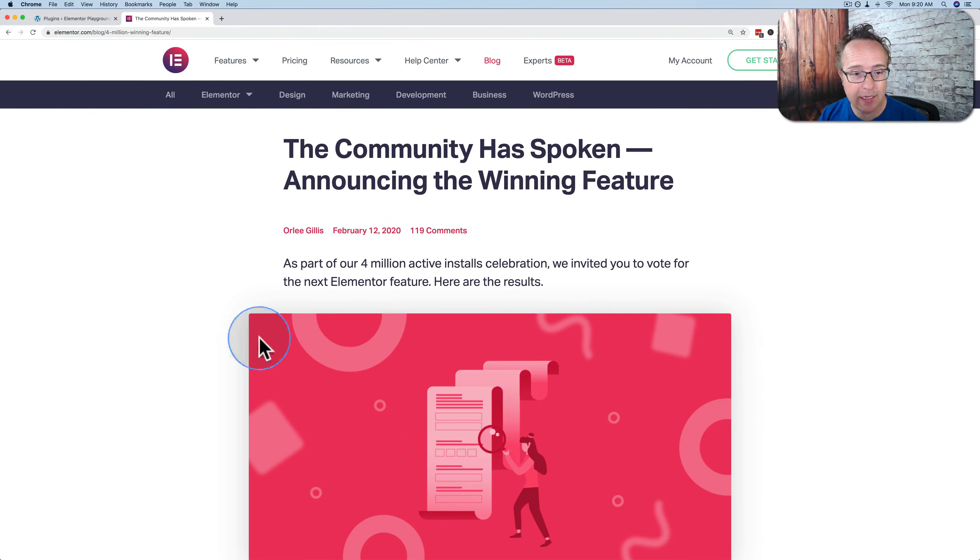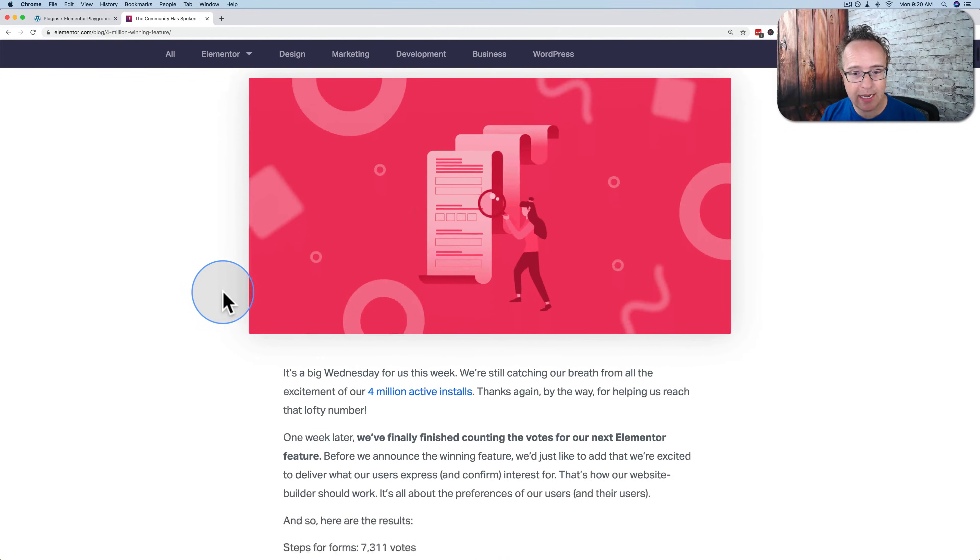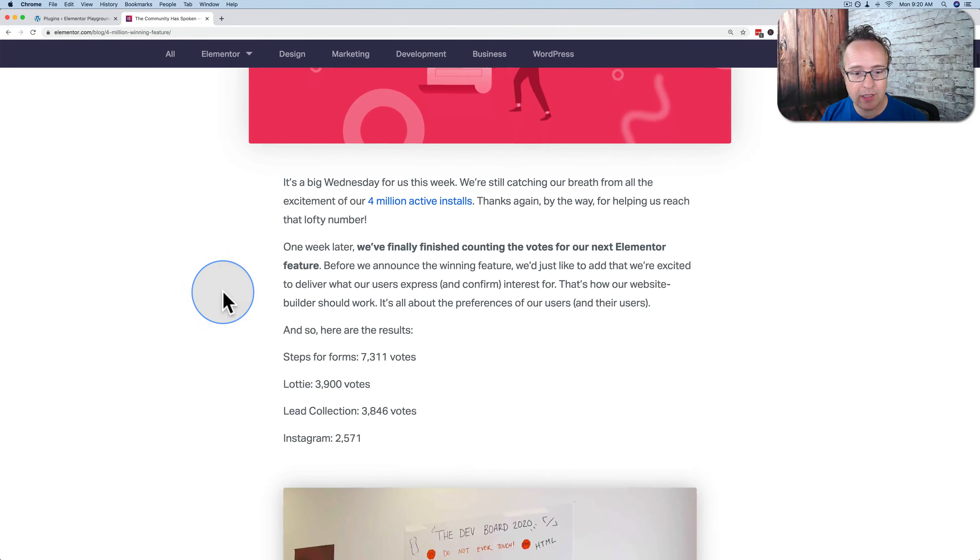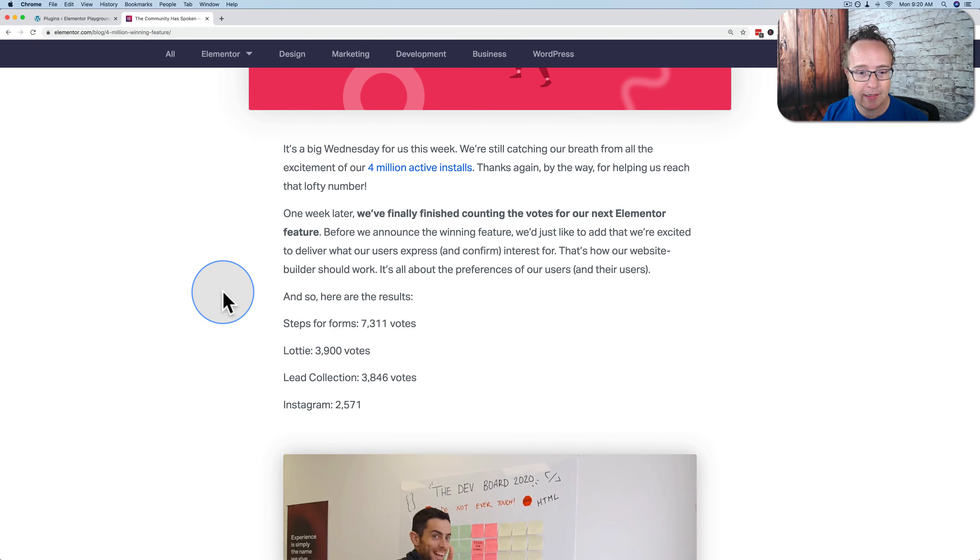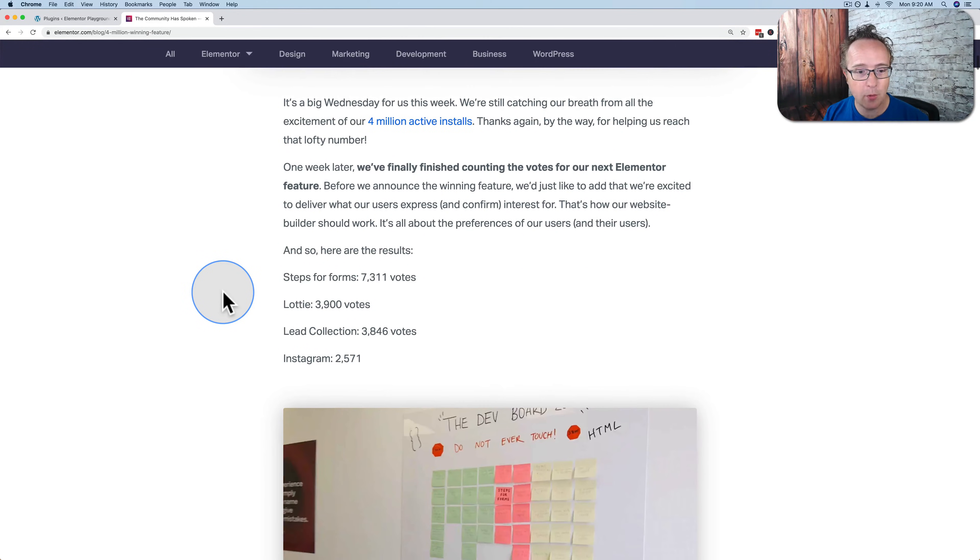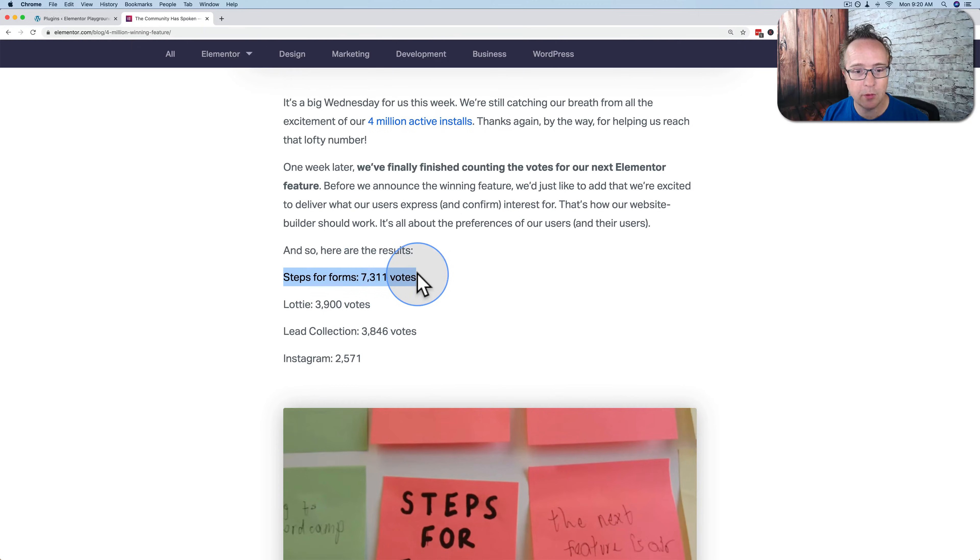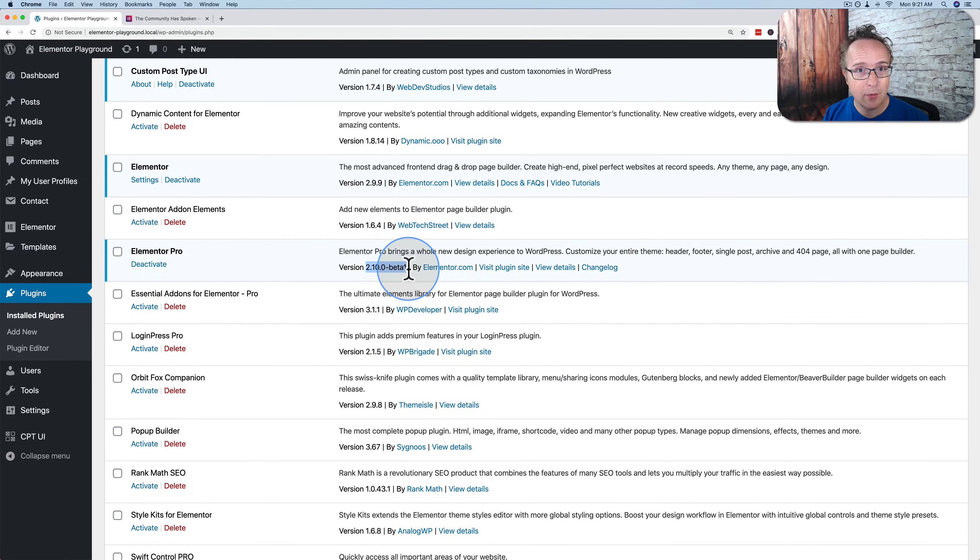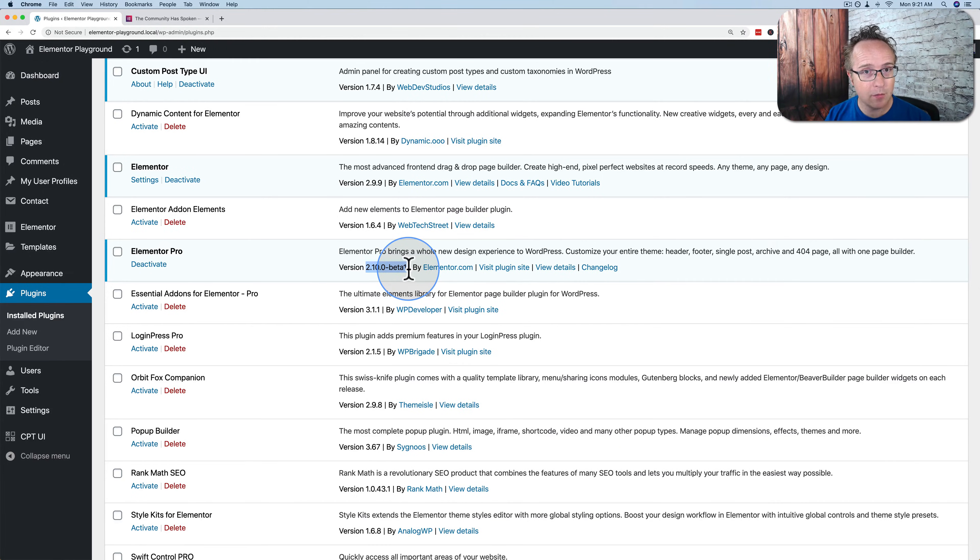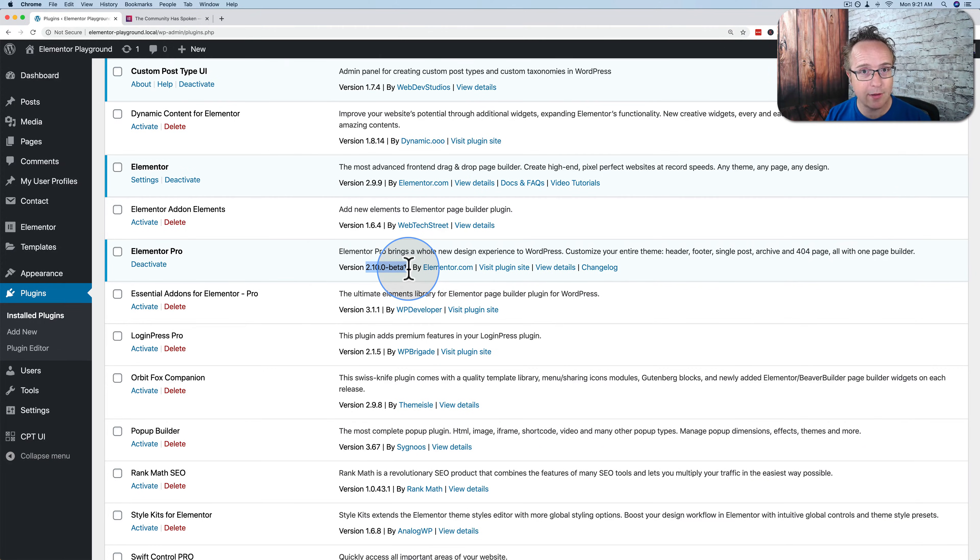On February 12th, 2020, Elementor released this blog post and it shows the most requested features for Elementor at that time. The number one most requested was steps for forms and those have now arrived. In Elementor Pro version 2.10 beta we now have steps for forms. This is not in the public version of Elementor. The public version is still 2.9. This is just the beta version for testing. It should not be used on live production websites.